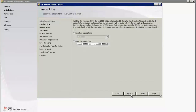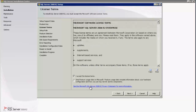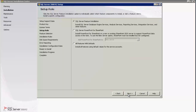Click Install to install the setup support files. This prompts to enter the product key — enter the product key here and click Next. Accept the license terms and click Next. Select the SQL Server feature installation and click Next.